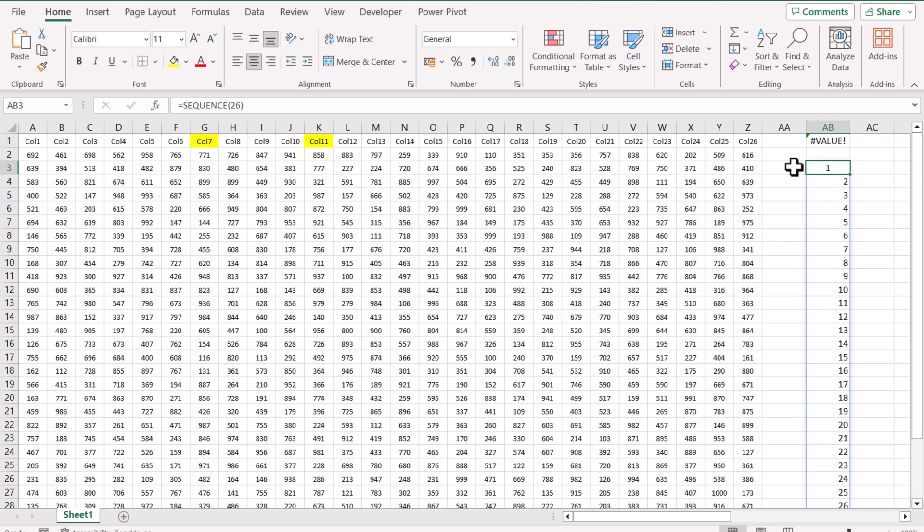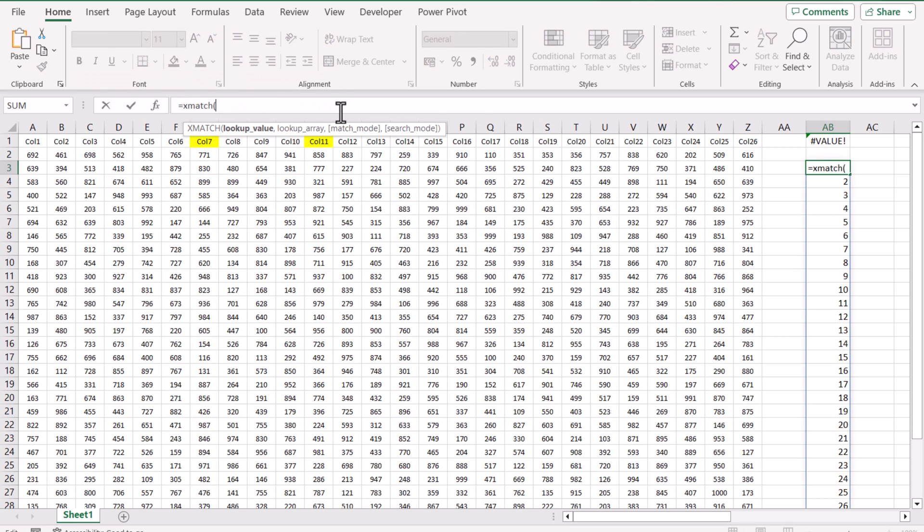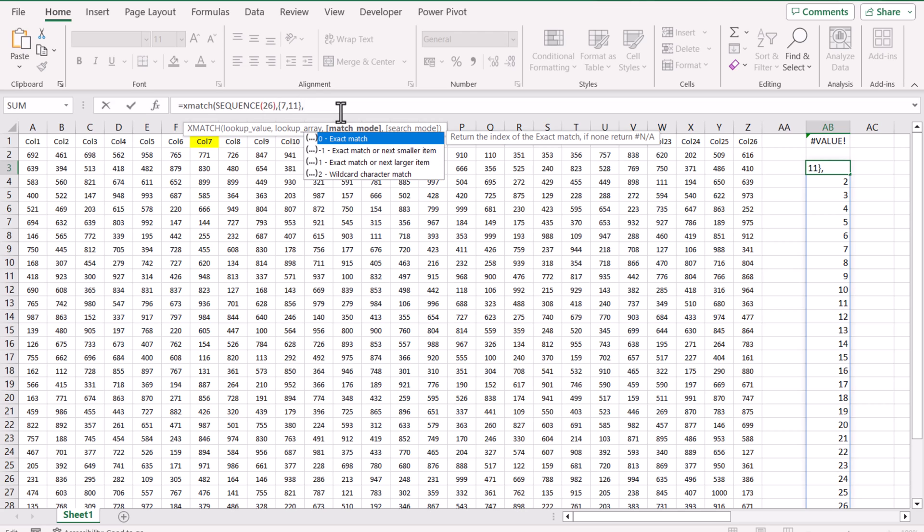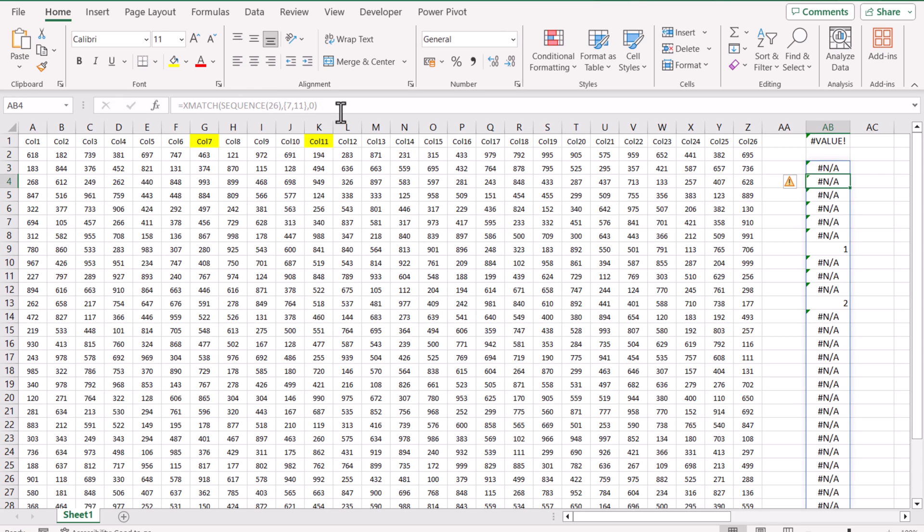If I use the XMATCH function with the SEQUENCE function, XMATCH where is the lookup value? My lookup value is the sequence result. What do you want to lookup? So lookup column 7 and column 11. Match mode exact. If I press enter, it returns me only the position where we want to skip the column. So column 7 and column 11 return me the position. These are the columns we want to skip.